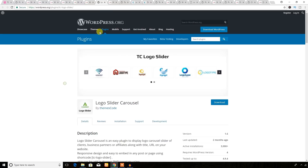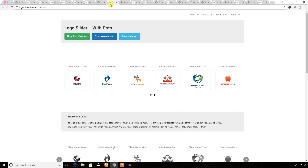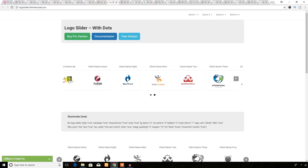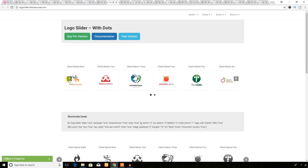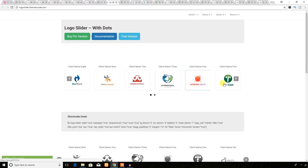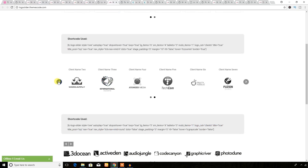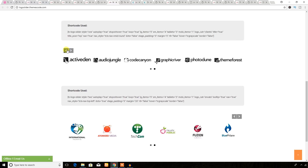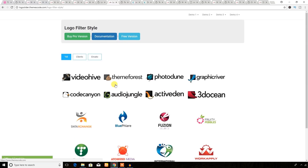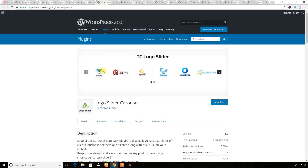Let's see the demos. Here are the demos of the logo carousel. You can build any business website to show the clients of the business. That's all about this TC Logo Slider plugin — you can use it when you want to build any business website using WordPress CMS.